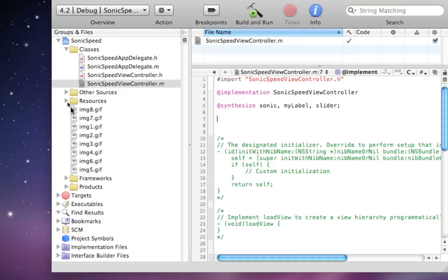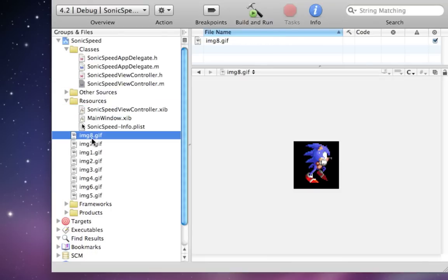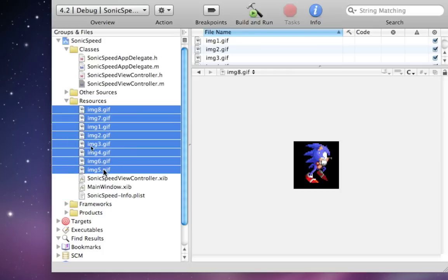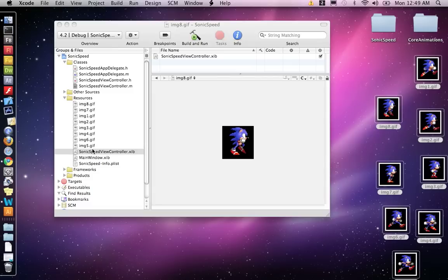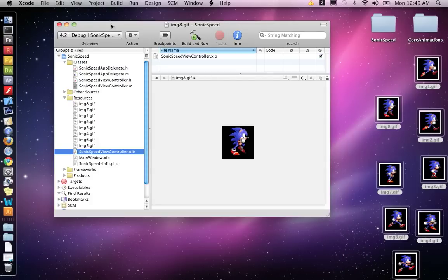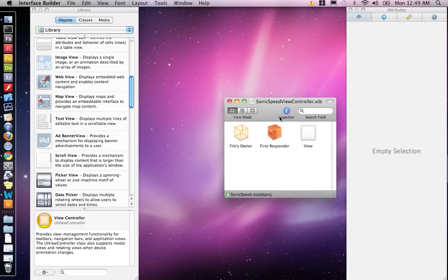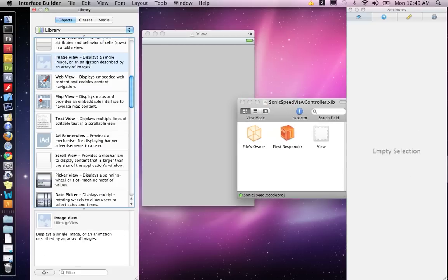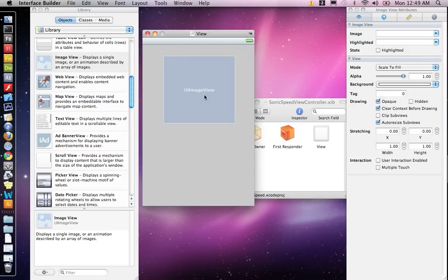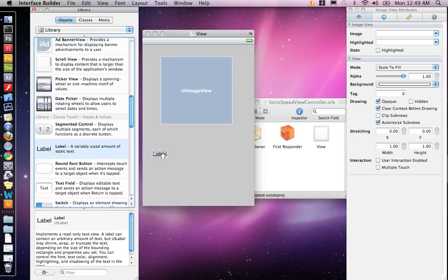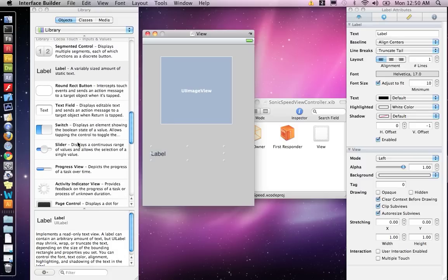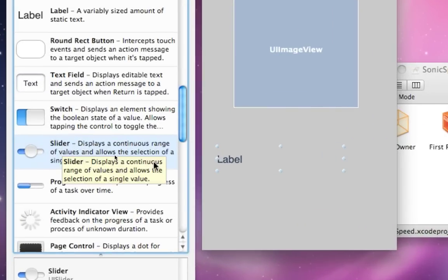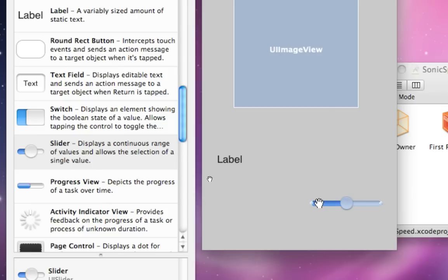Let's go to our resource folder. Oh, I didn't put those in there. Let's drag them in there. Go to SonicSpeed View Controller. And that'll queue up Interface Builder. Okay. So we need to make those things. Let me get my view. So we need an image view for Sonic. Just put that right there. And we need a label. This is going to print out what is in our slider. And then we need the slider. So this is the slider element. Displays a continuous range of values and allows a selection of a single value.